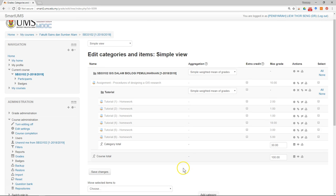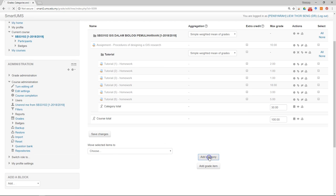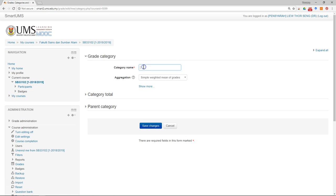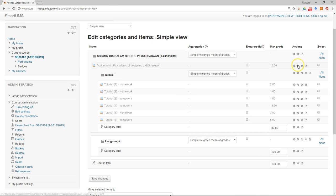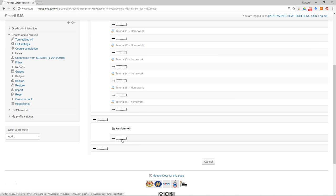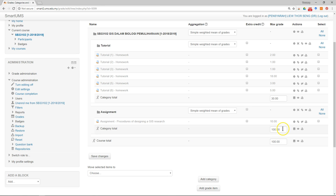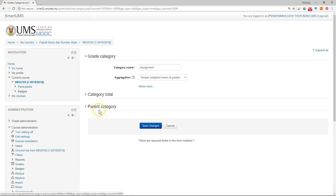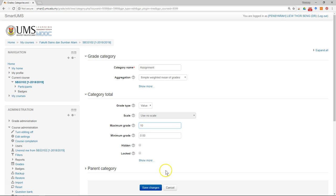I want to make another category, which is 'Assignment'. Save changes. Then I move the assignment under this category. The assignment mark should be 10, so I go to the category and change the category total to 10, then save changes.